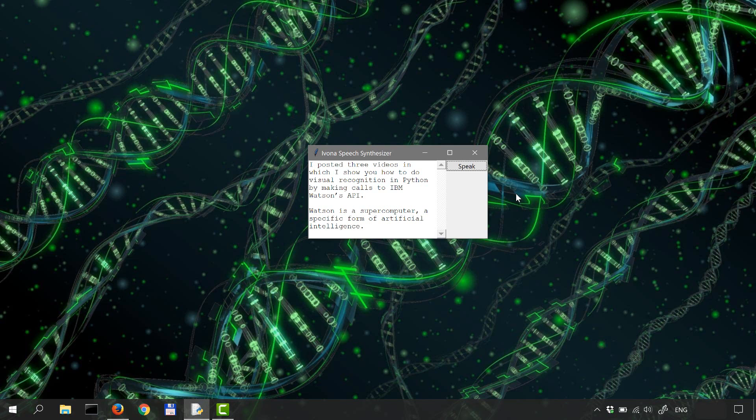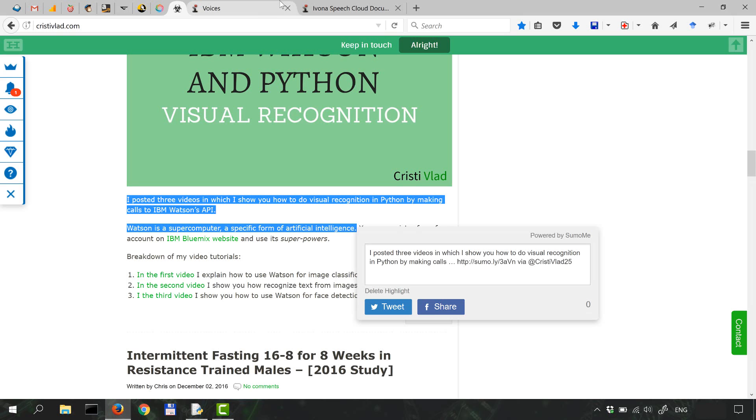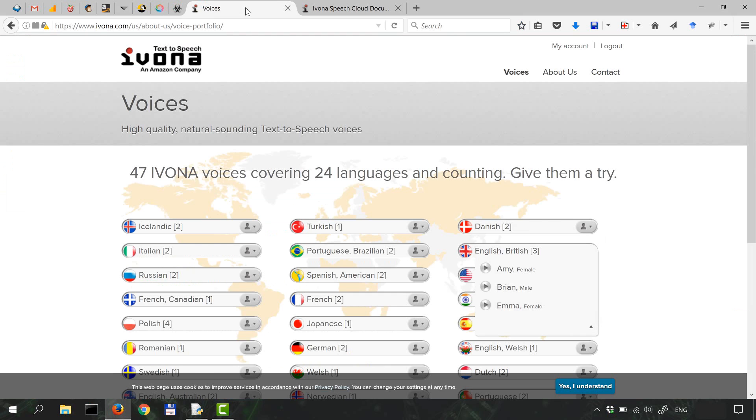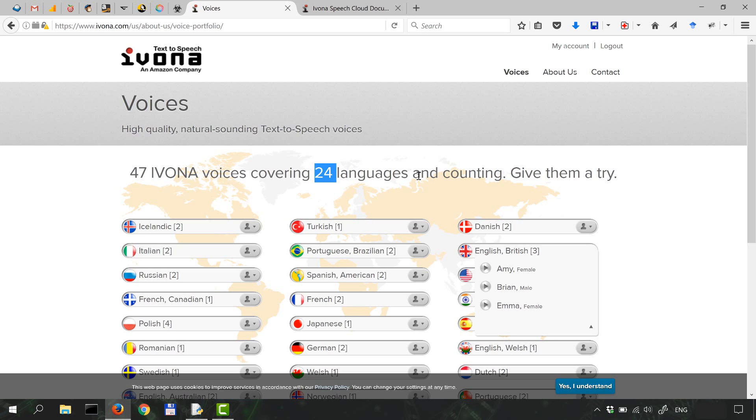Or say that you're not a native English speaker. However, you can use Ivona in 47 other languages as it says. 47 voices and 24 languages, and counting.